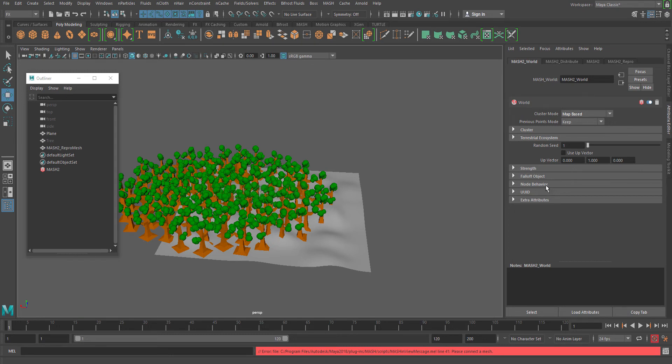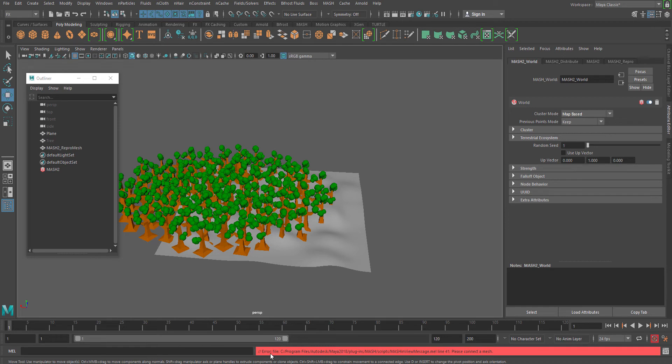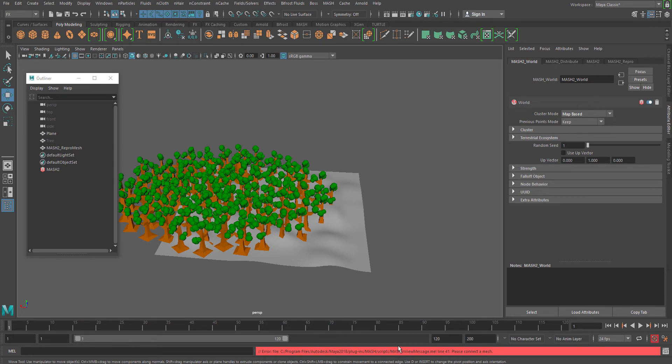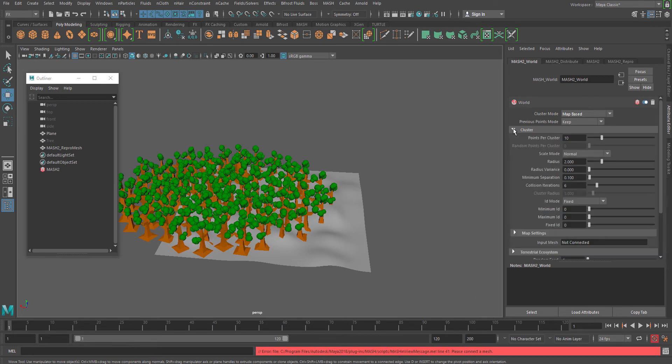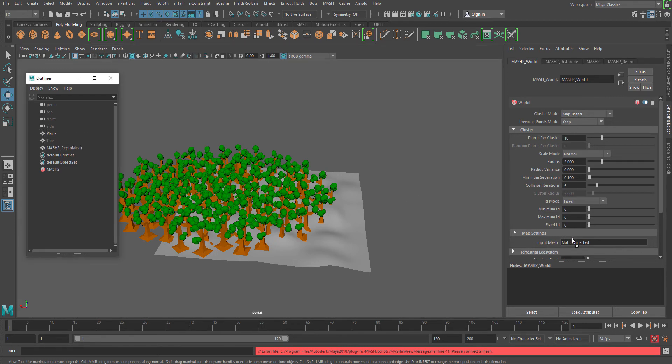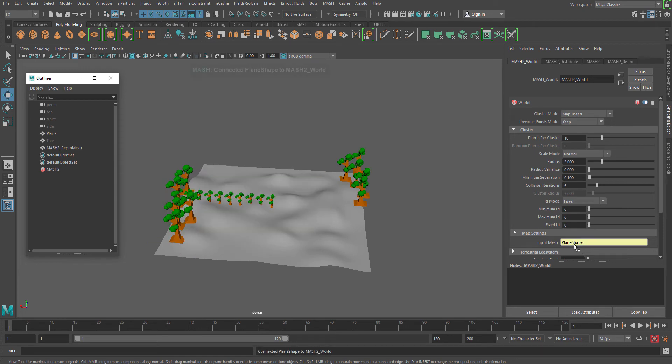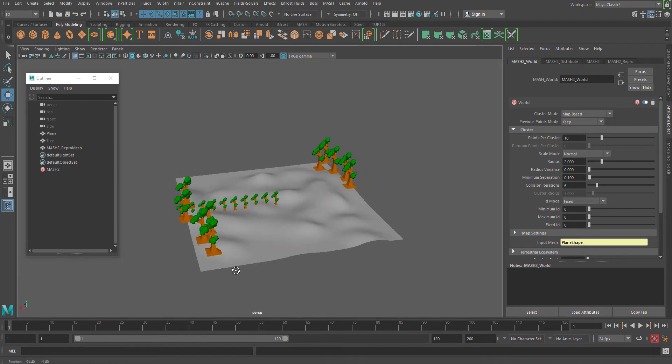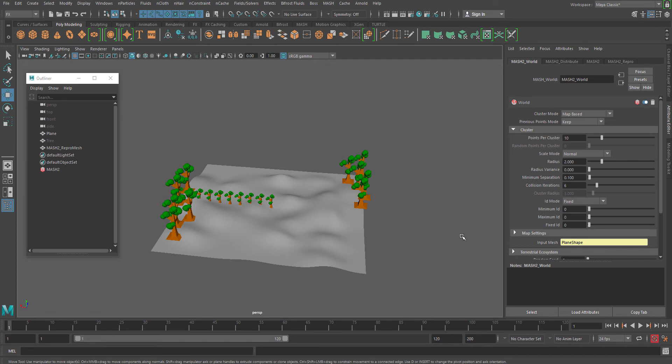Once you set map-based, you can see that MASH says please connect a mesh and there is an error message. For that, go to cluster and you can see there is a map setting option with an option called input mesh. So what you have to do is select your plane and drag and drop into this slot. Now immediately you can see the distribution has been made, but not exactly the way I want it.